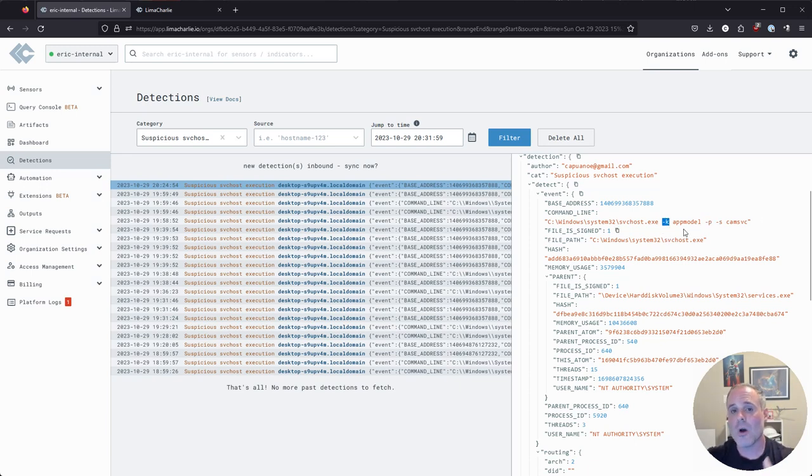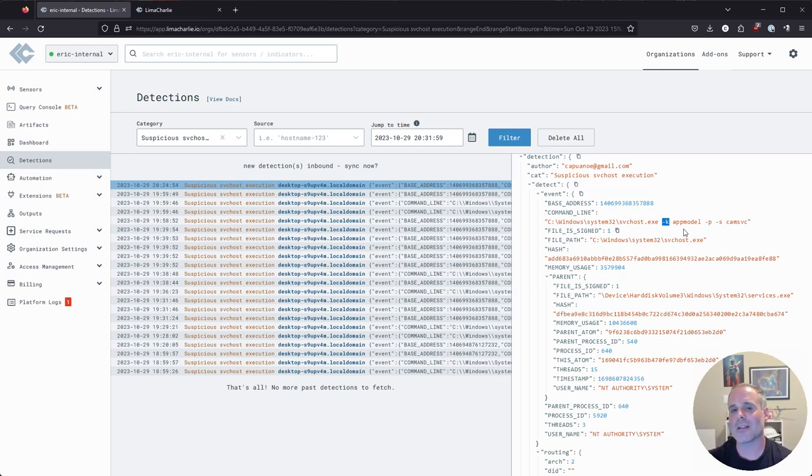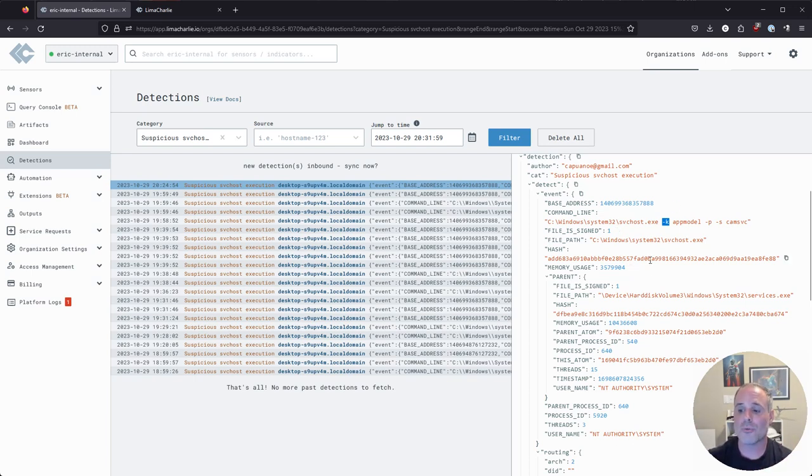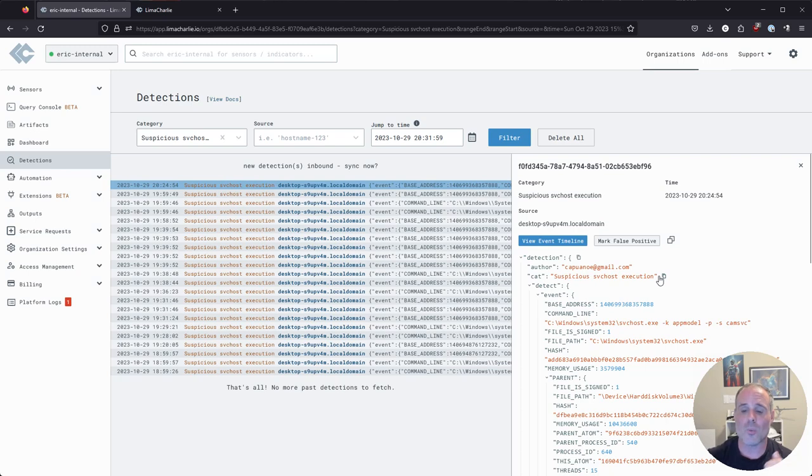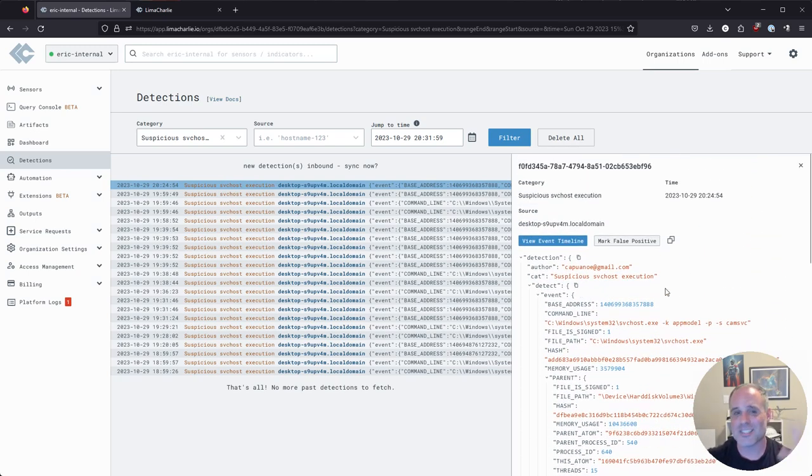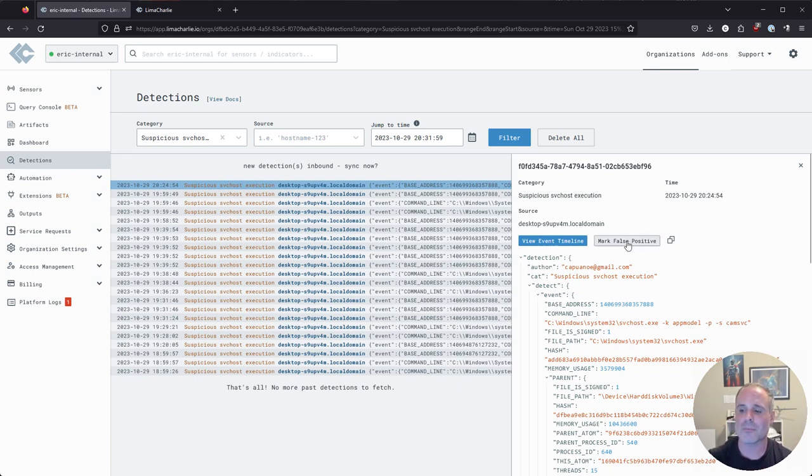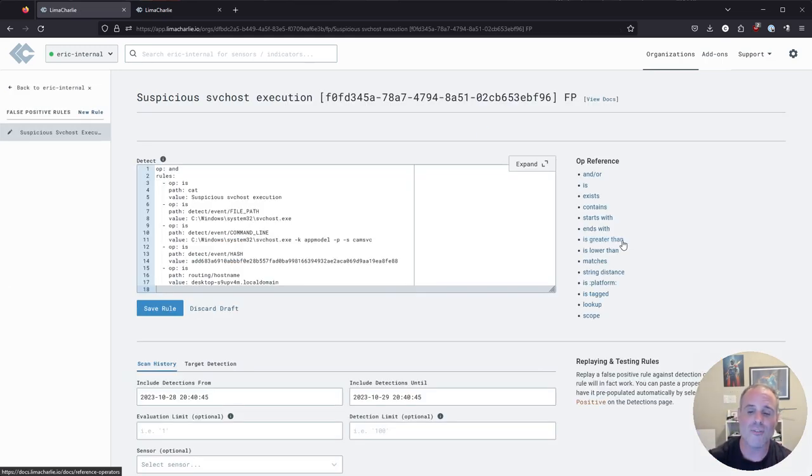So knowing a little bit about what SVC host normally looks like, I can better craft a false positive rule that's going to account for these things and not generate alerts for seemingly benign SVC host execution. So let's go through the process, let's craft a false positive rule. Now this is actually a very easy thing to do when you already have a detection like we do here that has this false positive activity within it, because all I need to do is simply click on mark false positive. And what that's done is that's brought me into the dialogue for crafting a new false positive rule.